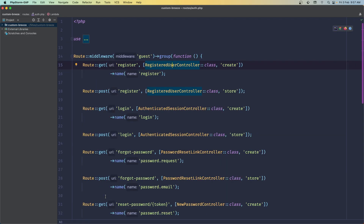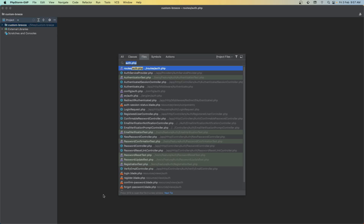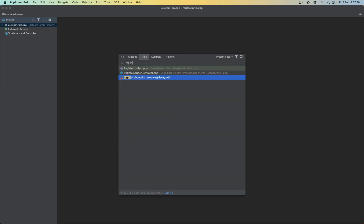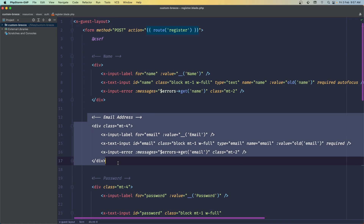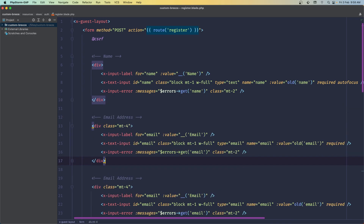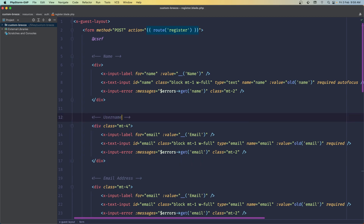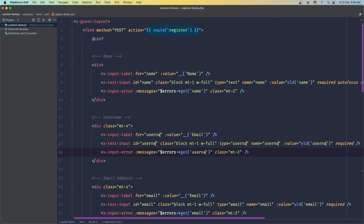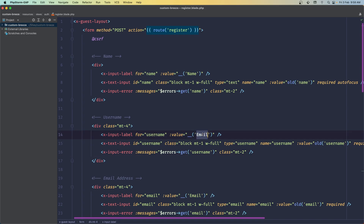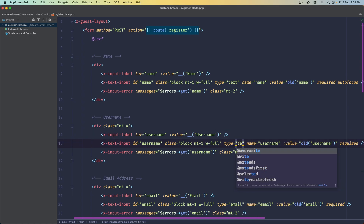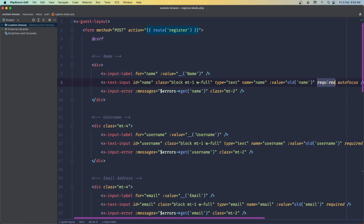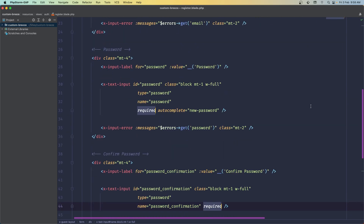Let's close this and now open the register blade. Here we have the register blade — I'm going to copy the email field and paste it here. I'm going to say 'username', then select all instances of 'email' and replace with 'username'. In the value, it's going to be 'username' with capital. The type is going to be 'text'. And I'm going to remove all the 'required' attributes we have here, just to test the validation first.